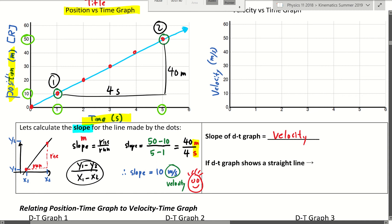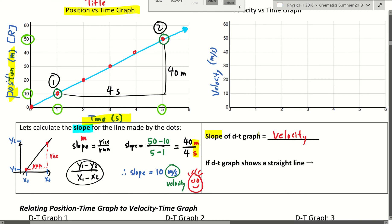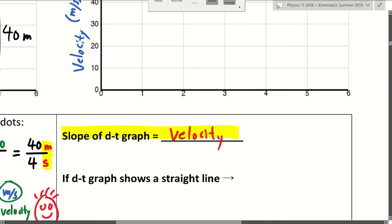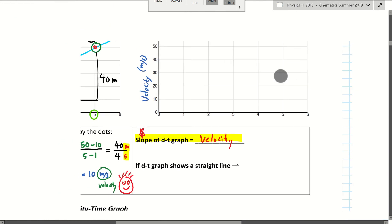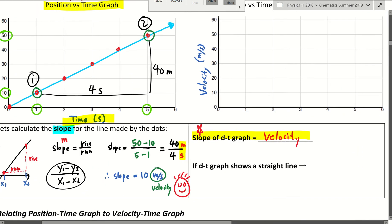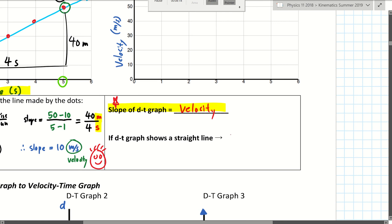That means we have discovered something useful in physics: the slope of a position-time graph will give you the velocity of the object. Let me repeat — the slope of a position-time graph, like a dt graph, gives you velocity. Not only that, if the dt graph shows a straight line, that means every second you're moving at exactly the same rate — your velocity is steady. That means you have a constant velocity, or constant speed if you don't have direction.